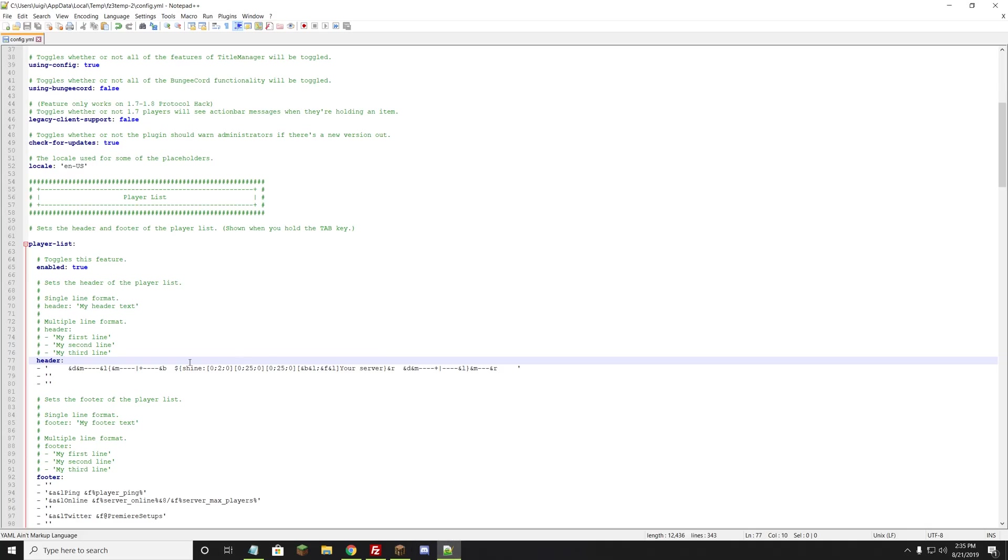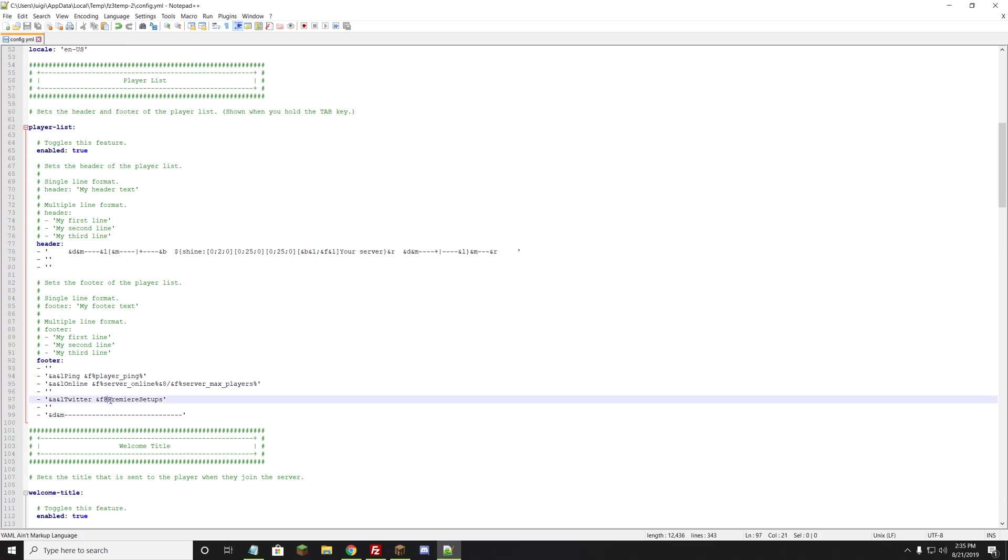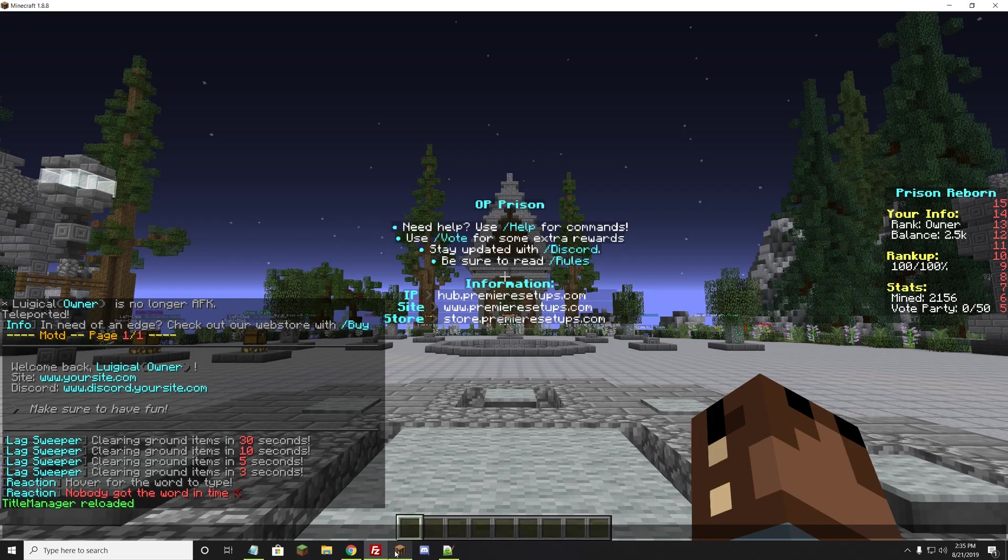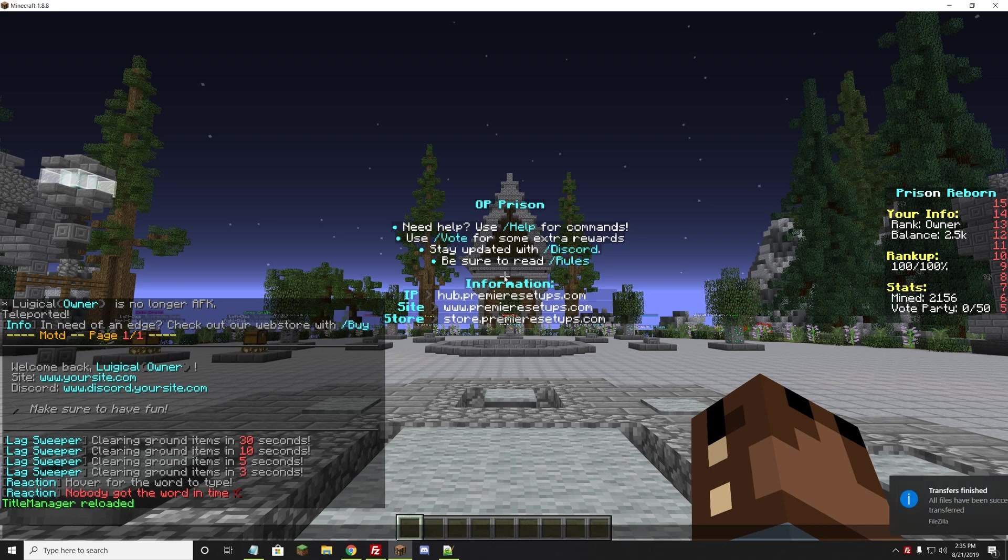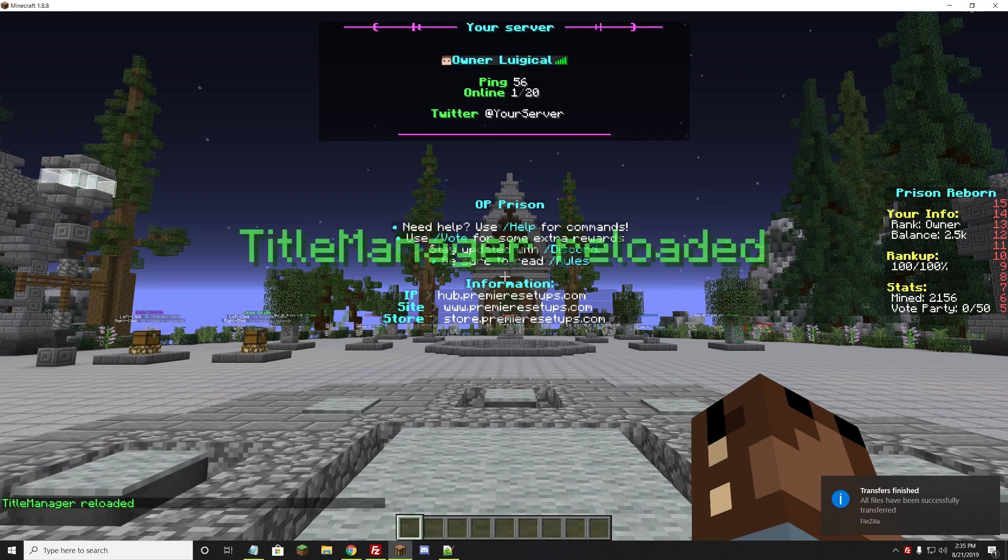This one, we do want to type in /tm reload. TM stands for Title Manager, and reload tells it to get a new config. As soon as it reloads, we hold Tab, and it changes to Your Server. Same thing with the Twitter. It will be in that same file also. If we go down, it says Ping, amount of players online, and your Twitter. We'll say Your Server. Hit Control-S and save. Then we'll do /tm reload. That's how you change the tab.